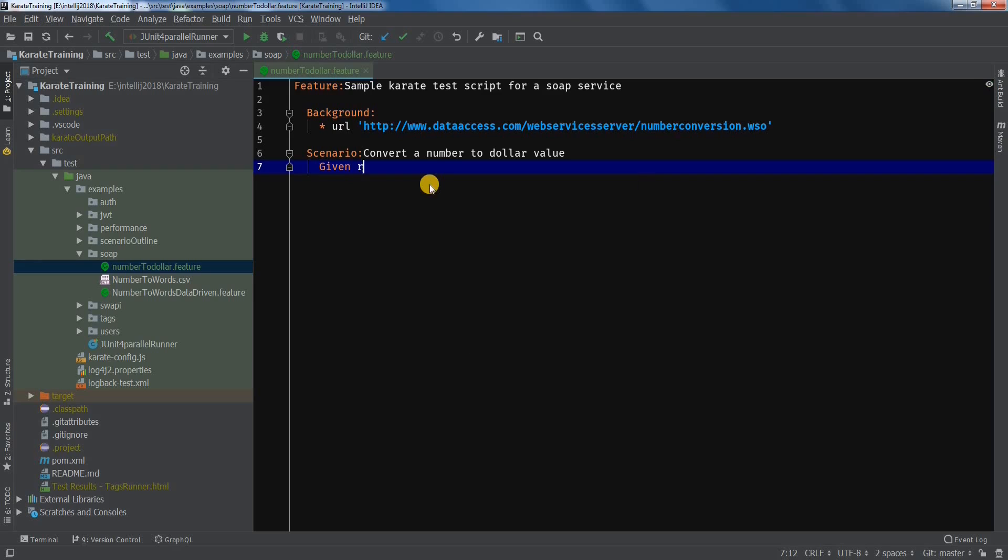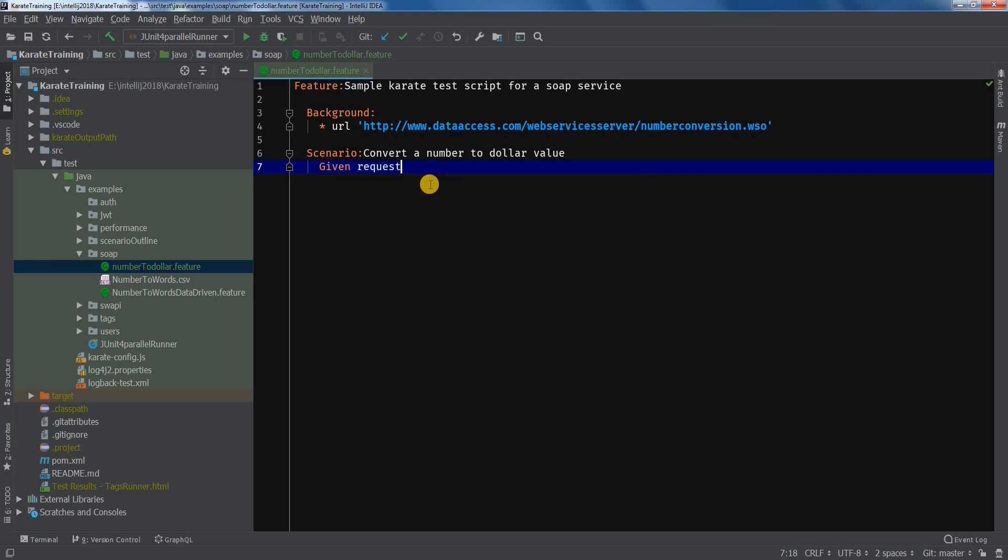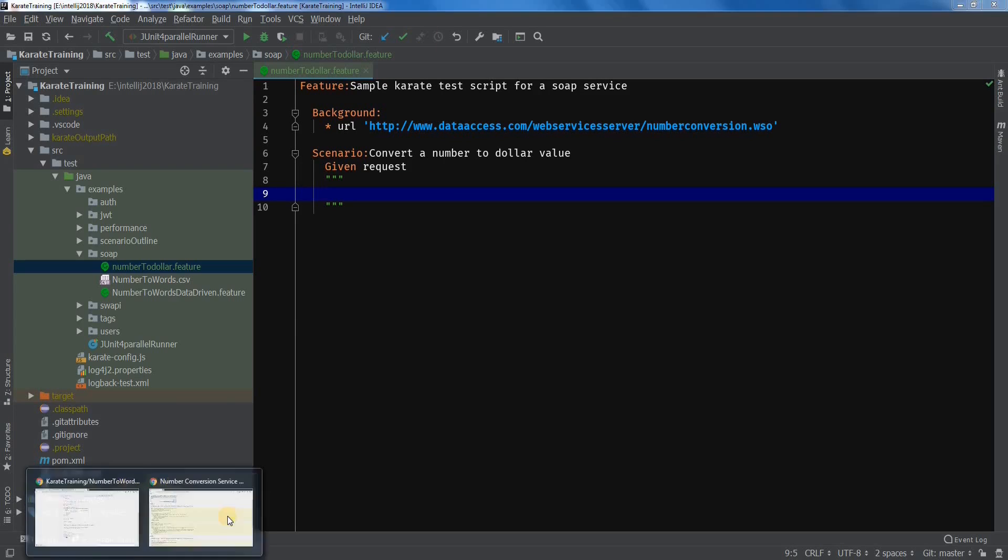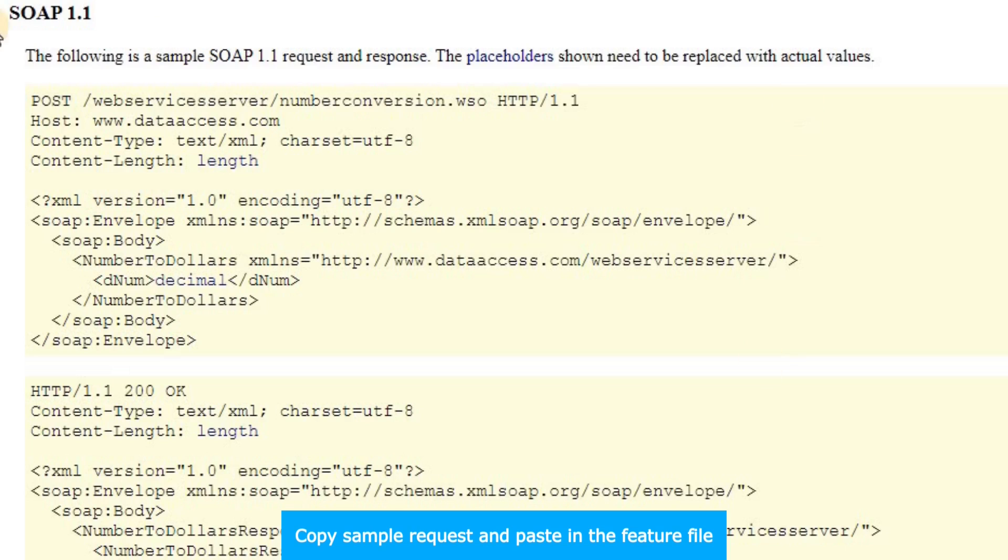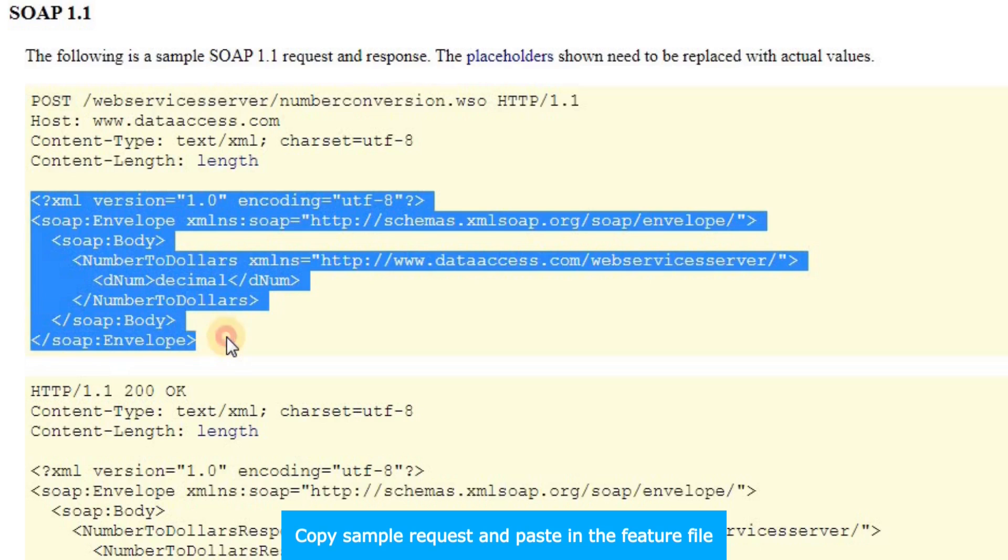Now let's add the given statement, given request. And within triple quotes we will add a request. To add the request, go to the sample and copy it. We will use this in our feature file.